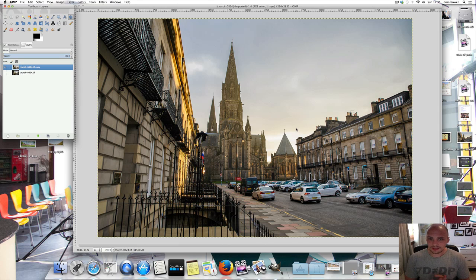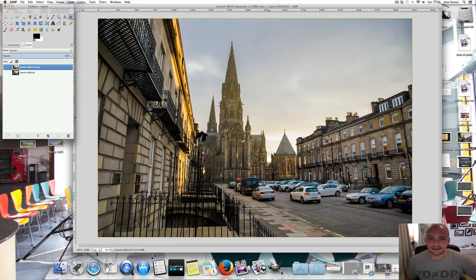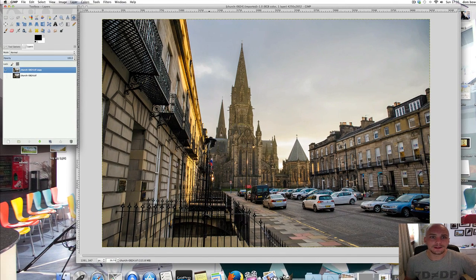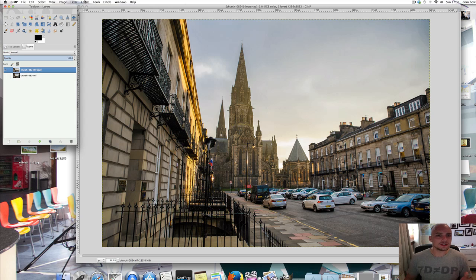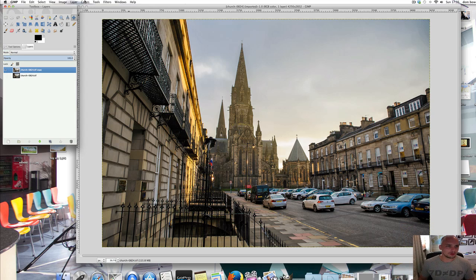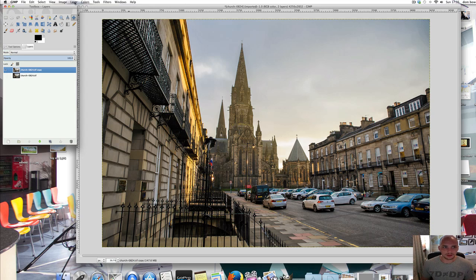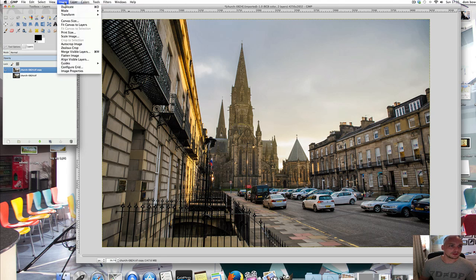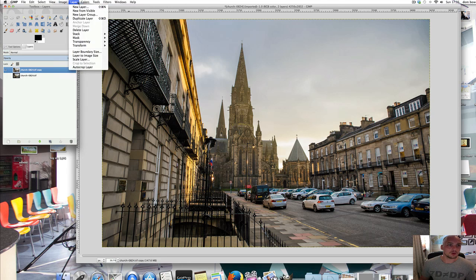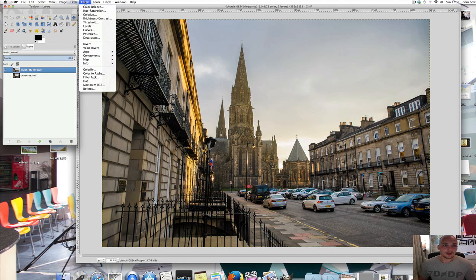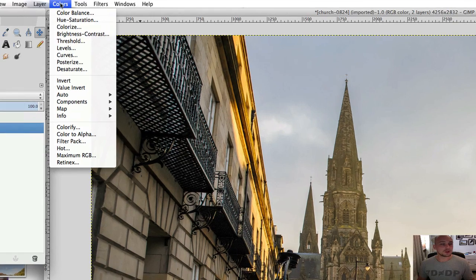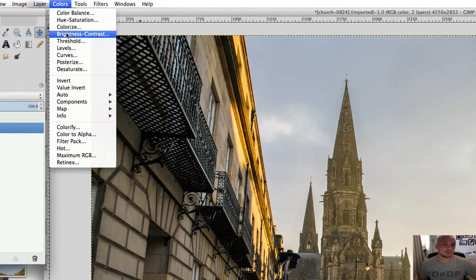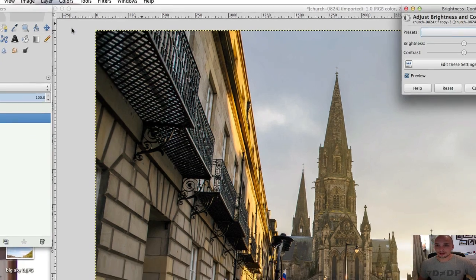This image here is of a church in Edinburgh. If we're wanting to just play around with the contrast, there are four ways which you can do it. Three of them are what we would call global adjustments because it affects the whole image. To do that, go up to colors at the top here and then just go down to brightness contrast.